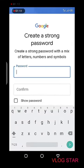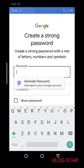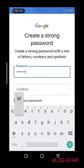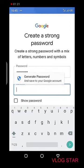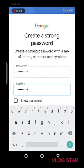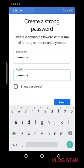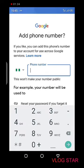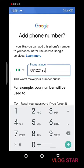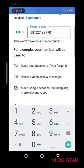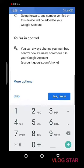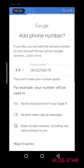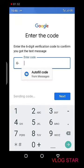Create a strong password, then confirm your password and click next. After that, add a phone number which you can use to reset your password in case you forget it. Enter the verification code that will be sent to your phone, then click next.